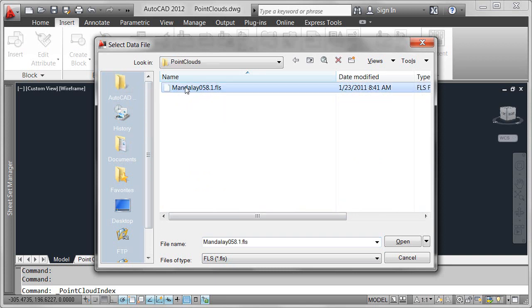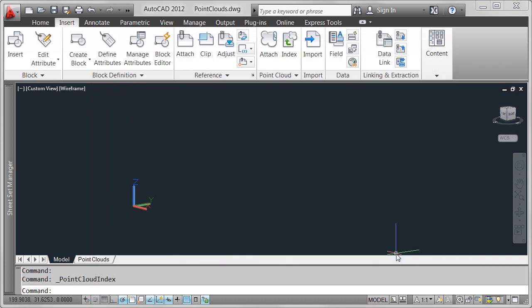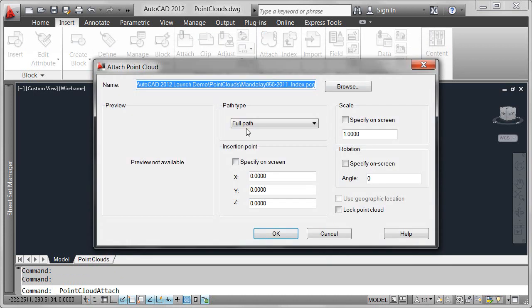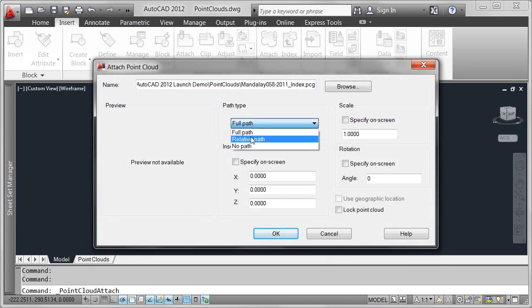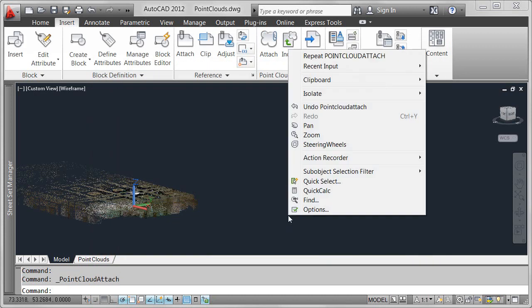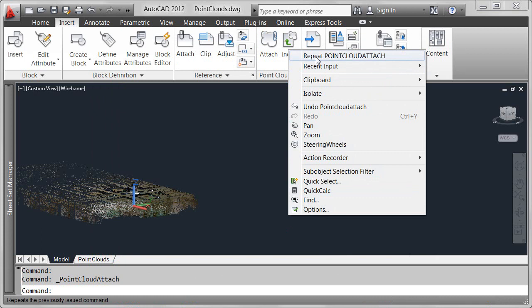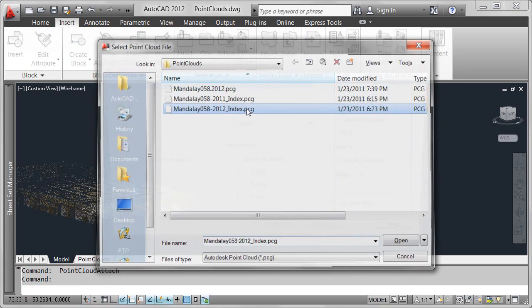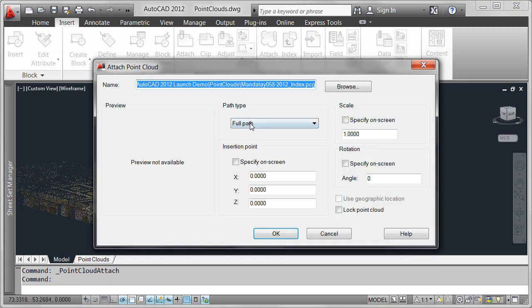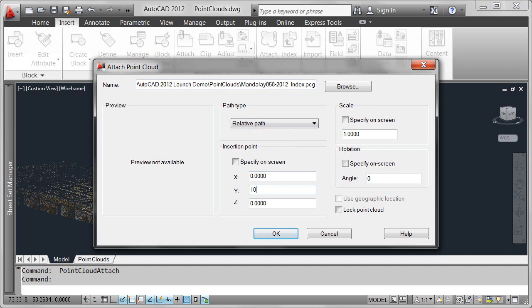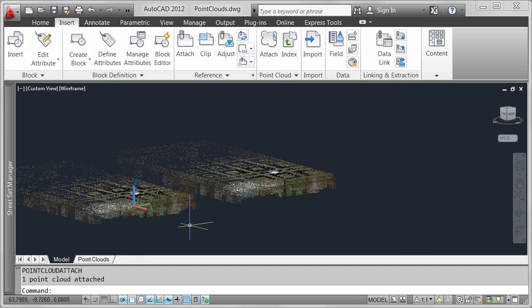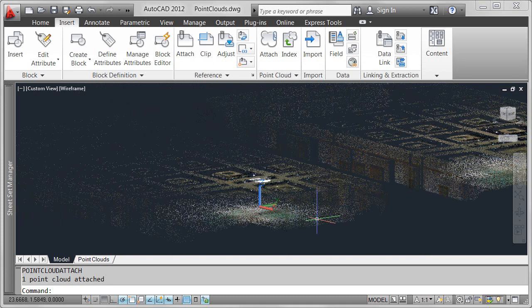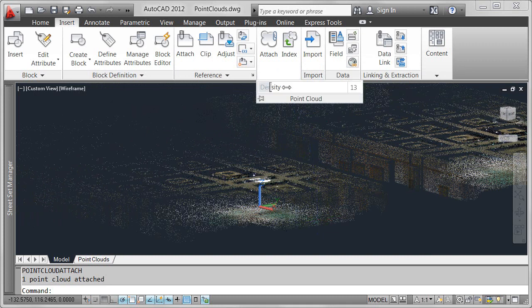In this example, I have two point cloud files generated from the same data file. The first point cloud file was indexed in AutoCAD 2011. The second point cloud file was indexed in AutoCAD 2012. Even though they're based on the same source data, notice the increased level of detail in the point cloud file on the right, the one produced with the enhanced indexing algorithm in AutoCAD 2012.